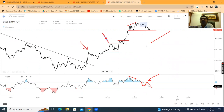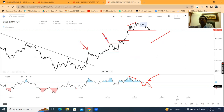We are seeing a lower-high lower-low formation. That being the case, we need to sell on upticks till the trend continues.